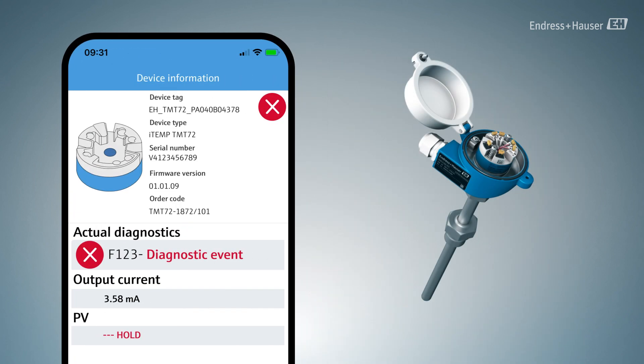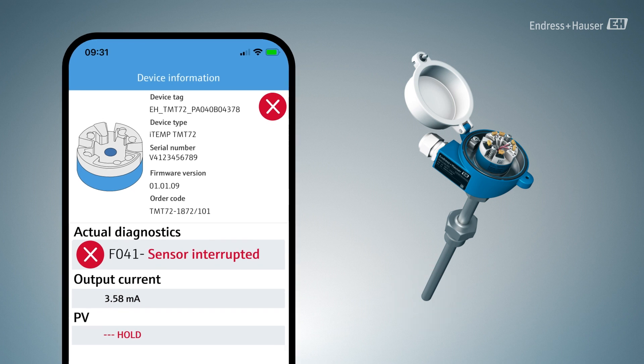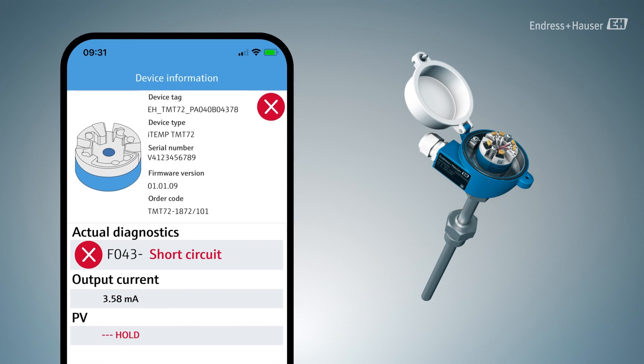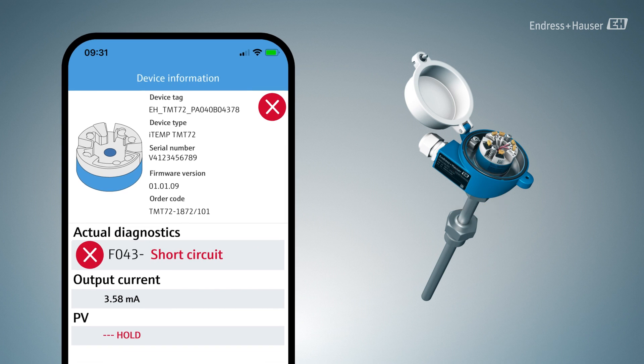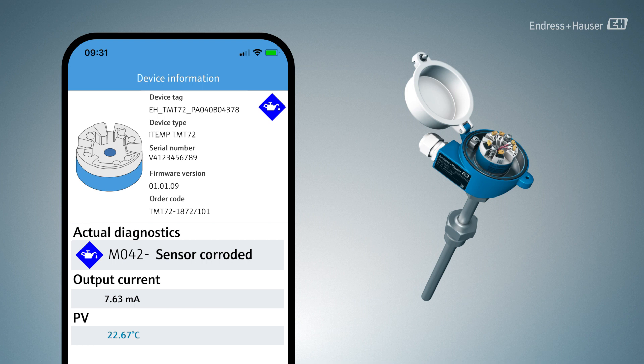Temperature transmitters offer the possibility to detect a wide range of errors in the sensor, transmitter electronics, process or environment, and help the user to ensure safe system operation. Diagnostic events such as sensor breakage and short circuit are standard in the device. For applications in harsh environments, additional diagnostics such as corrosion detection of the sensor cables provide even more added value. Information on possible corrosion can indicate future measurement errors and enables predictive maintenance.